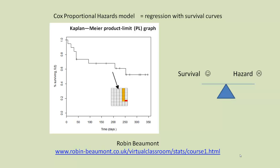You can think of the Cox proportional hazards model as being equivalent to regression with survival curves.